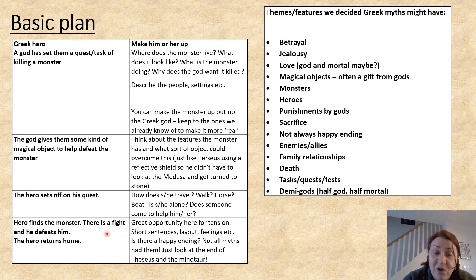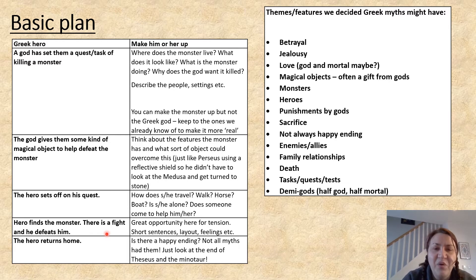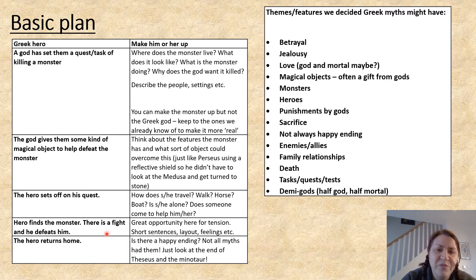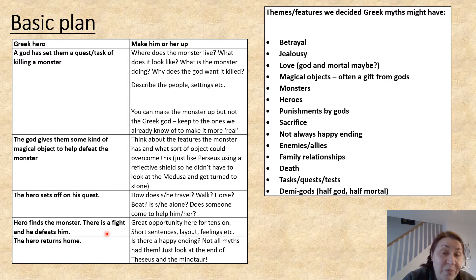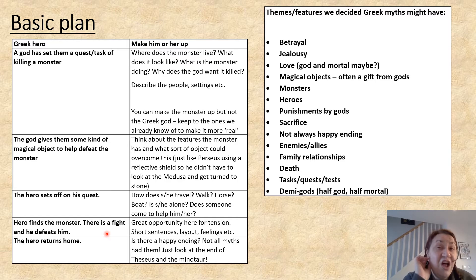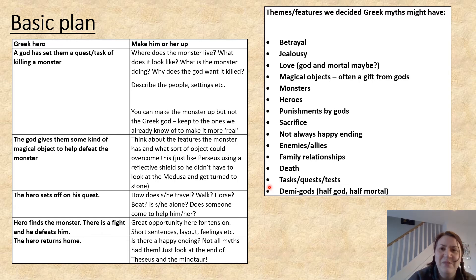Then think about your climax. This is a great opportunity for tension, and we're going to be talking about that more in our live lesson tomorrow — short sentences, lay out feelings. This is where your hero might find the monster, there's a fight, the hero defeats them, and then maybe the hero returns home. Is there a happy ending? Remember, we learned that a lot of myths do not have happy endings. Look at the end of Theseus and the Minotaur.